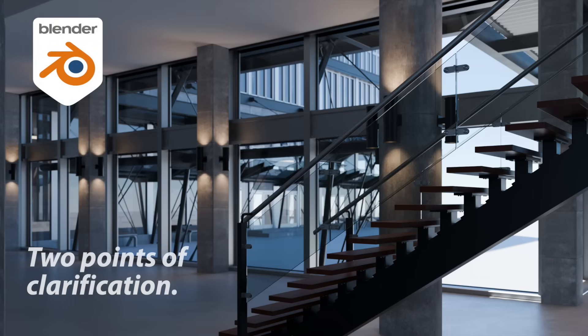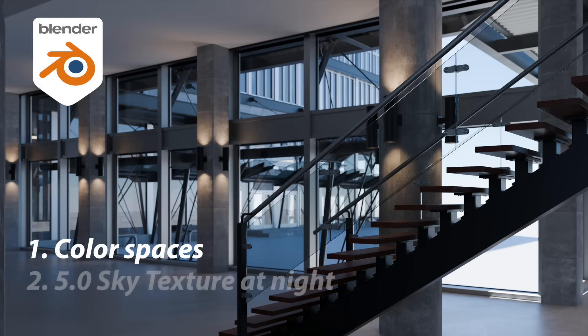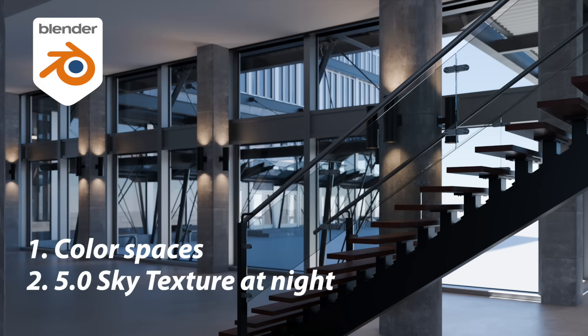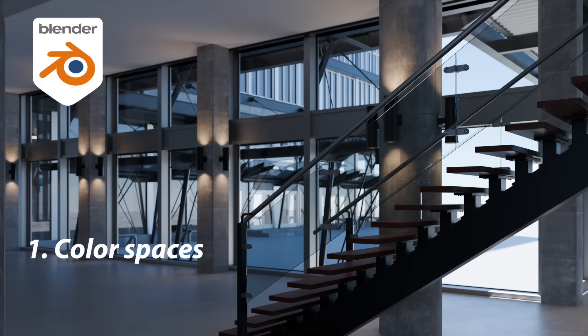In this video I want to do some clarifications based on my previous video about four rendering improvements in Blender 5.0. And I specifically want to talk about the issue of color spaces because I've gotten a series of comments that let me know there's still some room for clarification and understanding into what's going on with these color spaces.